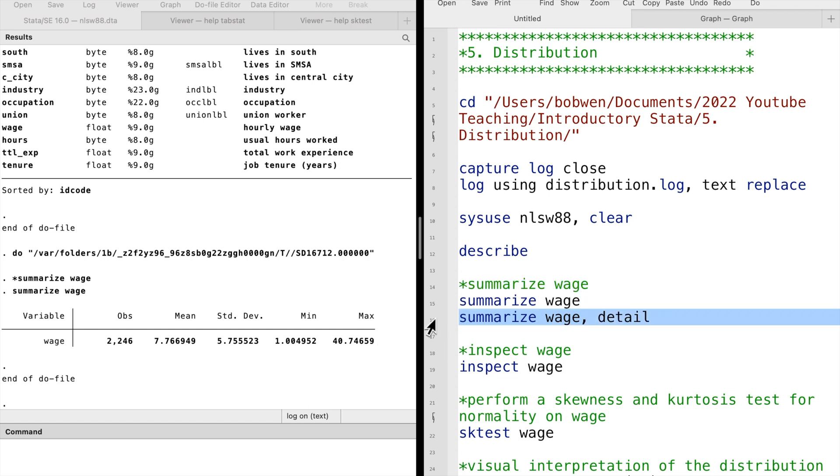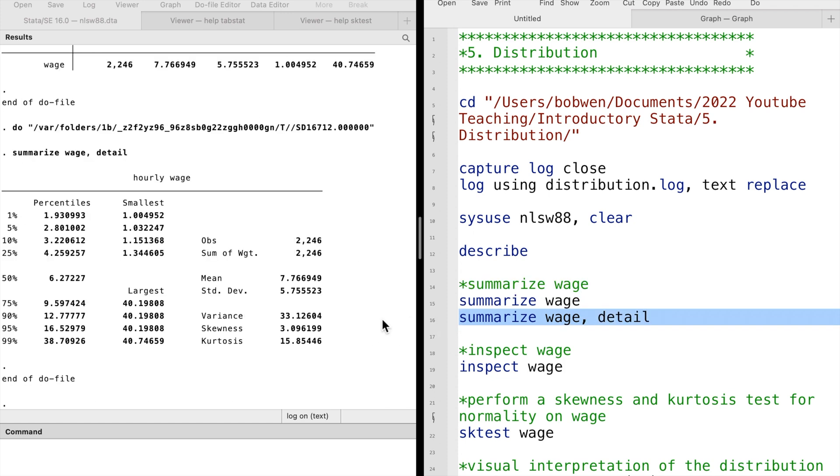We can use the detail option to obtain more information. The percentiles tell us the value of each percentile. The 50th percentile is the median, which is $6.3.